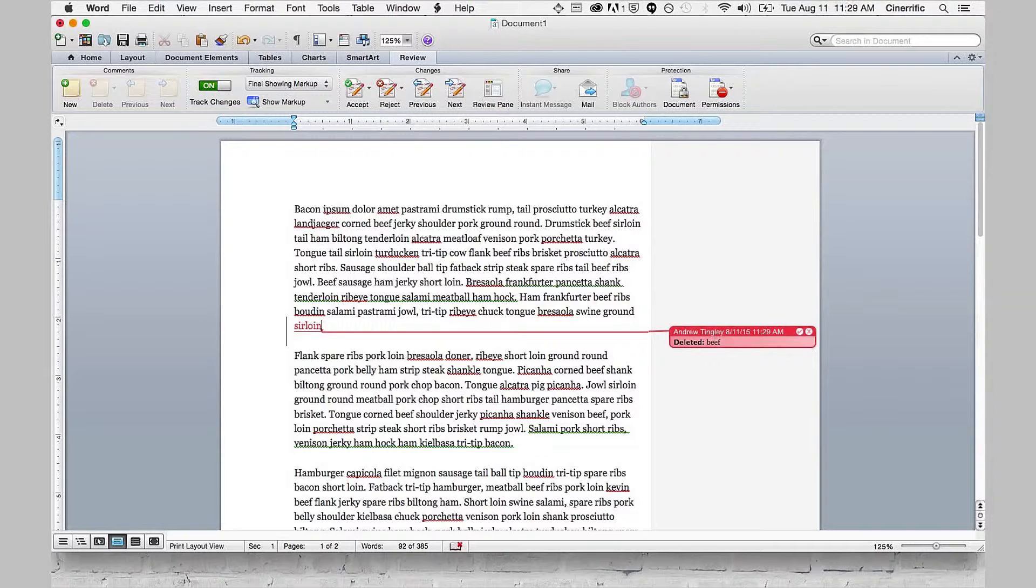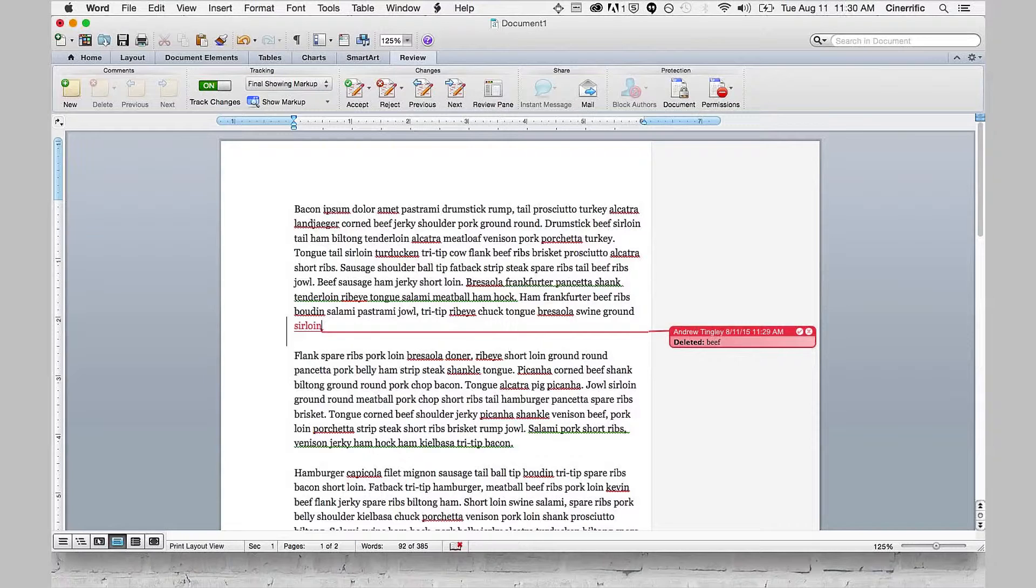If I were to print this right now, it would print out the document with all of those changes. But let's say I need to go through the document, accept or reject the changes, and send it back to someone.